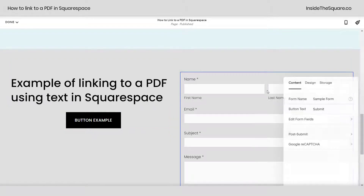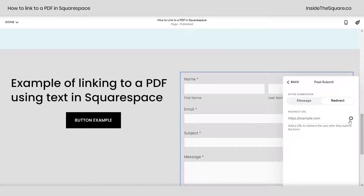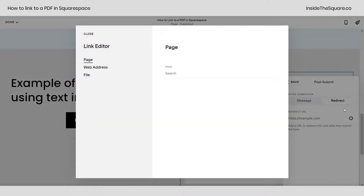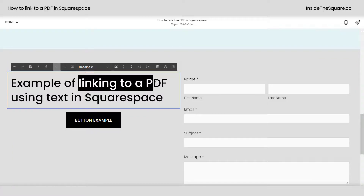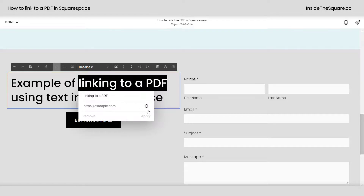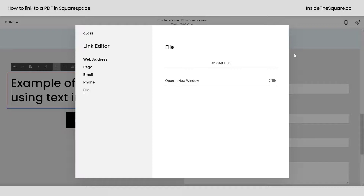Let's double click on that form. Selecting post submit, I can select redirect and then here in the link settings menu, selecting file from those options, I'll just drag and drop my PDF right where it says upload file. I'll click close since we didn't do anything, and let's highlight over the text. Selecting a piece of text on my site, I can click this link icon and this will allow me to open up the link settings menu. Here we'll select file from the left and drag and drop it right here, toggling this on if we wanted to open up in a new window.